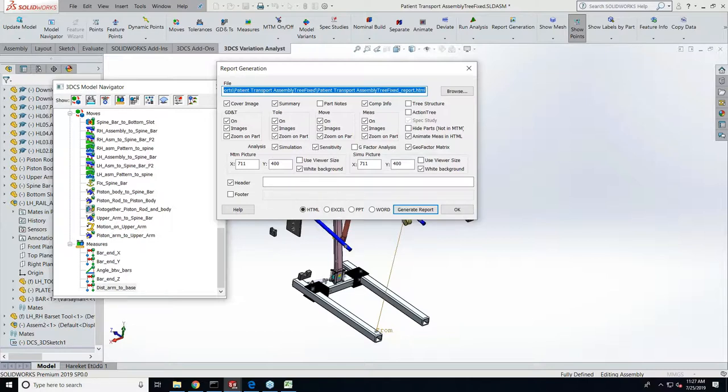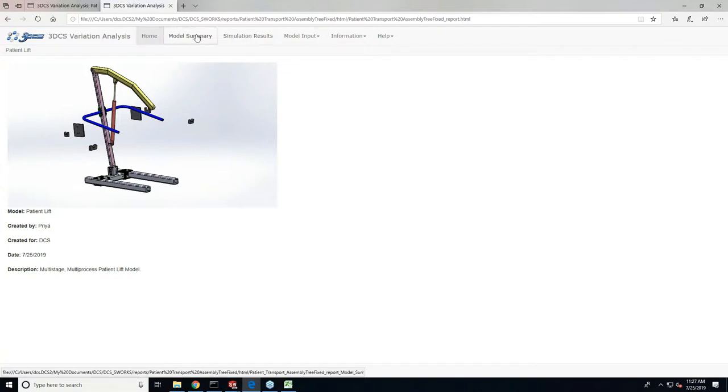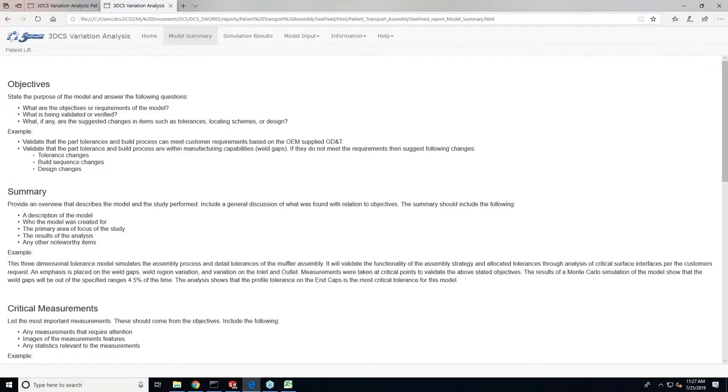Once you create a report, this is how it looks like. This is the job cover page with all the model information that you want, followed by a model summary page which can be edited and you can give your own model summary information in this page as well.